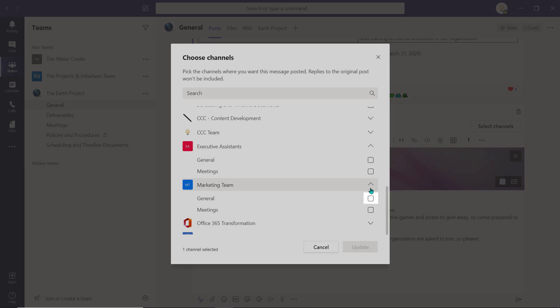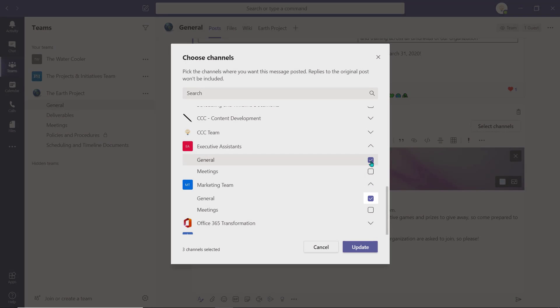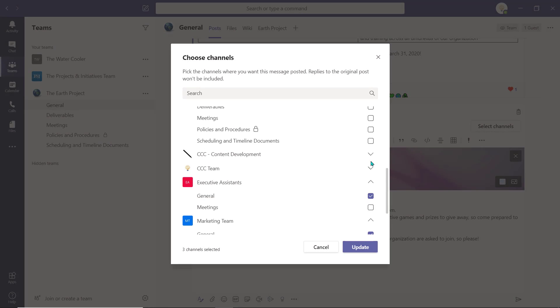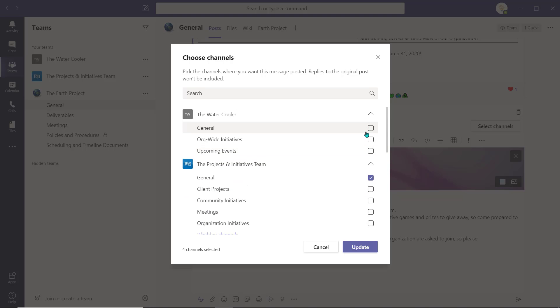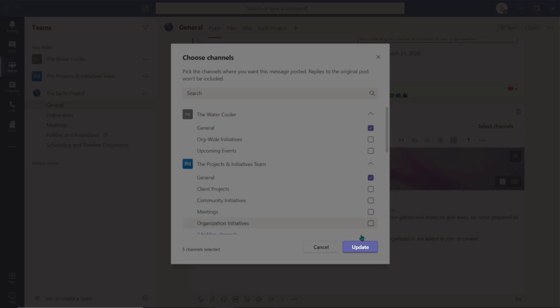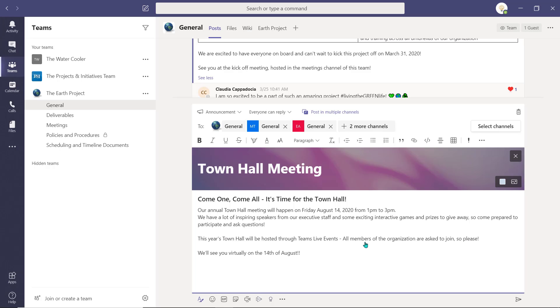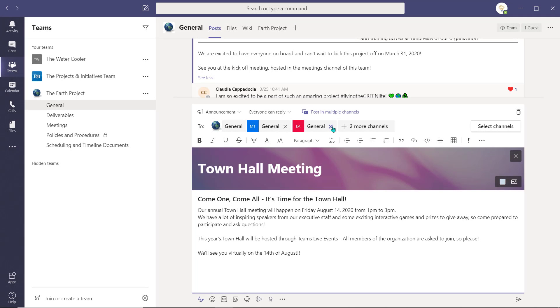Now use these checkboxes to select other channels within those workspaces that you'd like to publish this post or announcement to. Select Update. All the selected channels will appear here.